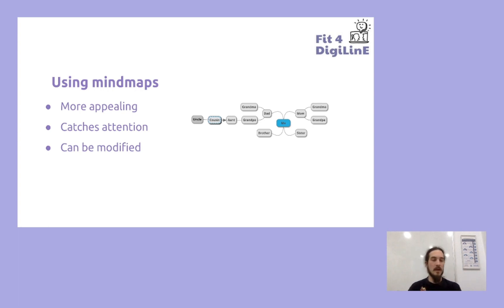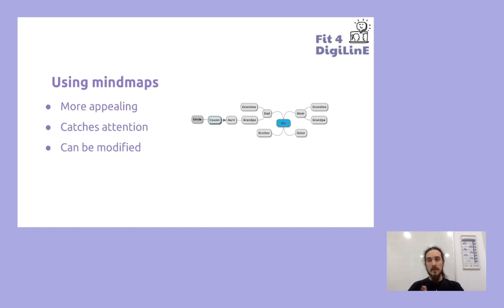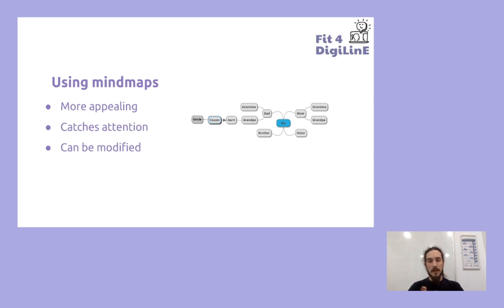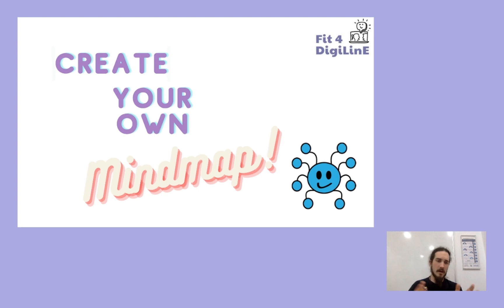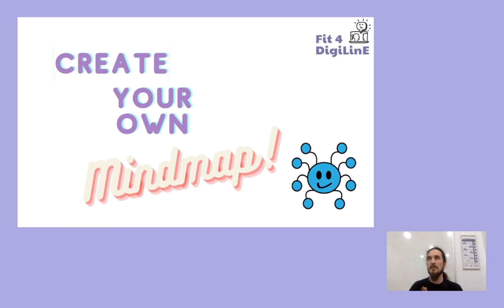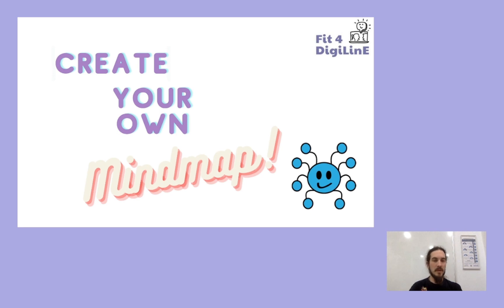So now we are going to see how you can easily create them online without needing any advanced skills. There are different web pages, different tools that you can use. You can use Prezi, you can use presentations like this one, you can use many pages. In this case, we are focusing on this one here, which is called MindMup.